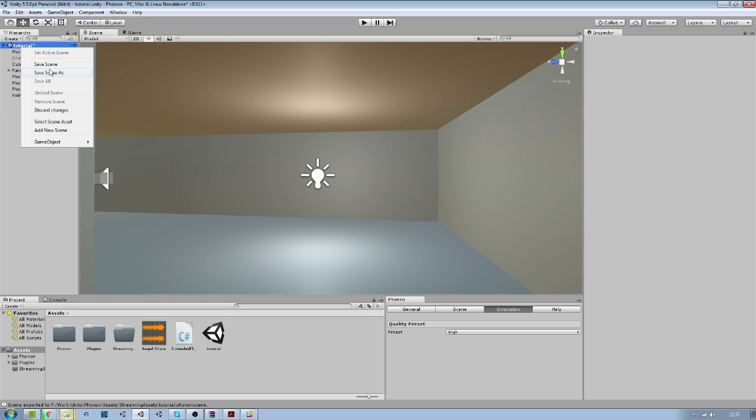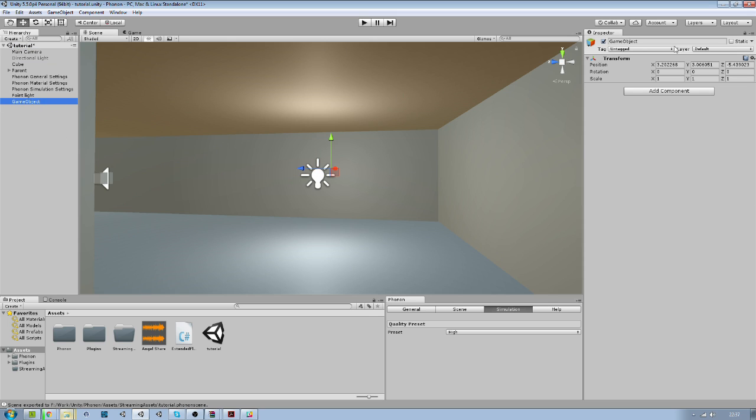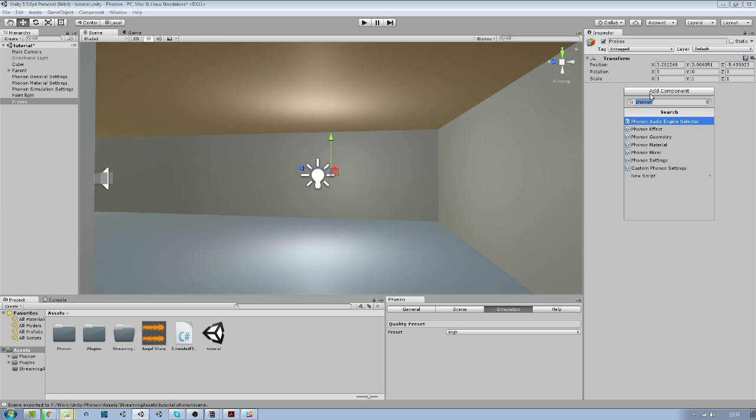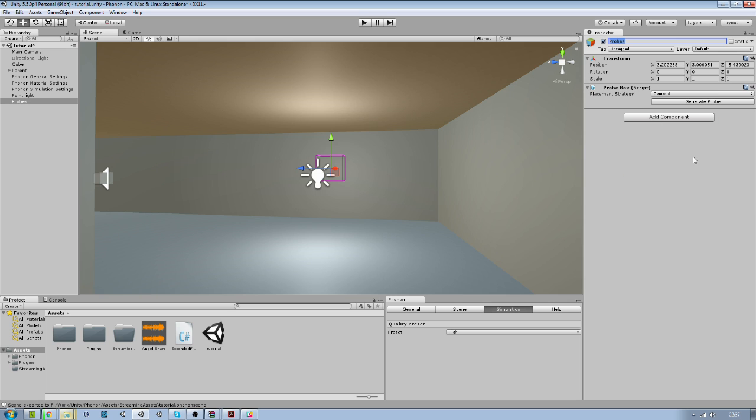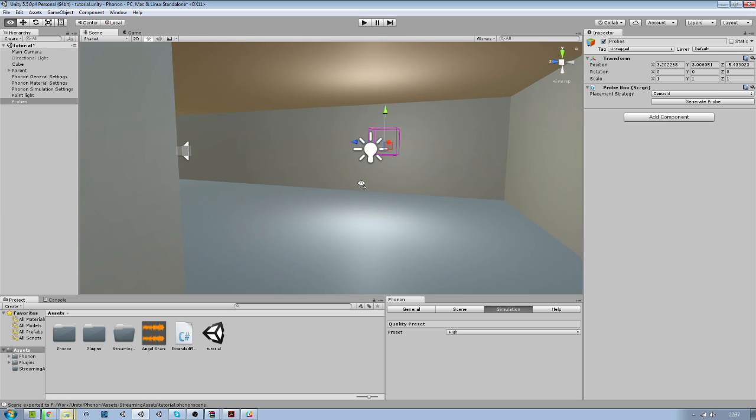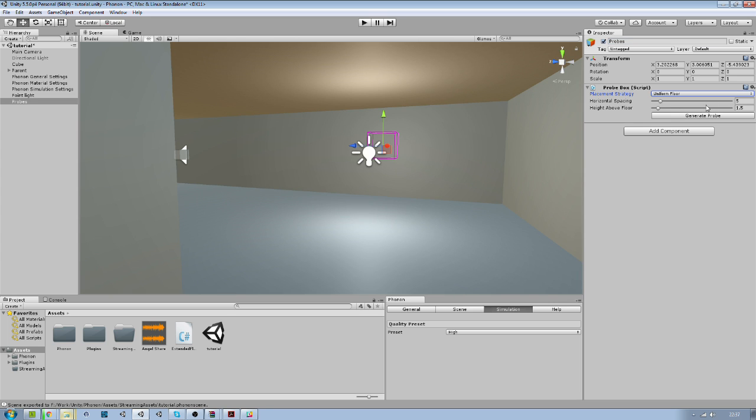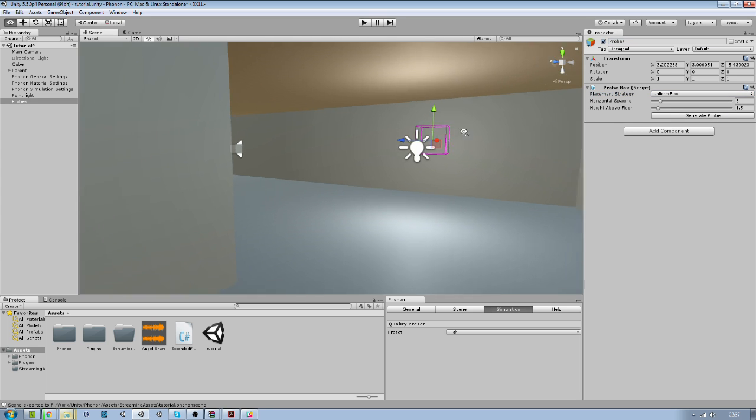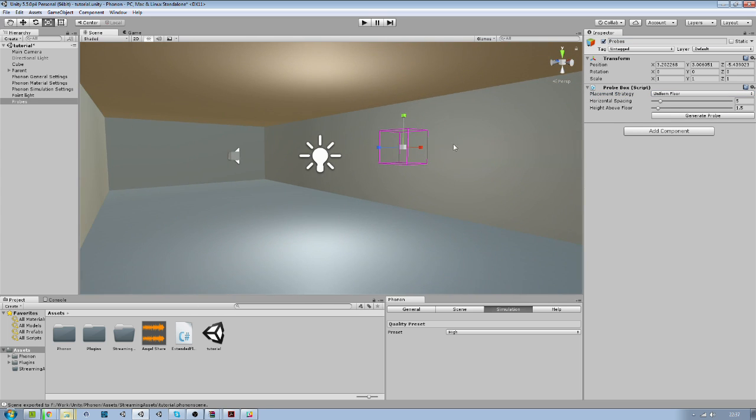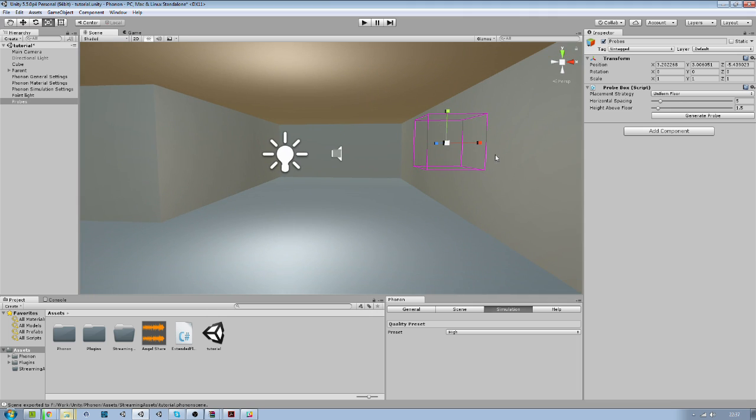So to do this, we just create a new game object here. We create props and on it we will add probe box like this. We make it uniform. So the box is here. All we need to do is just put our room inside this box basically.